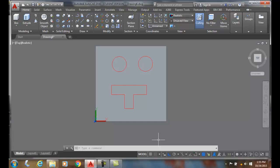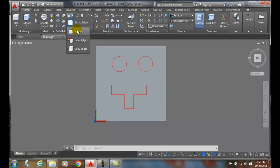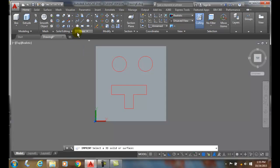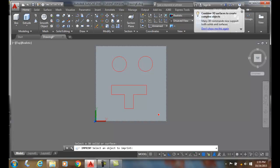Body editing imprint: we can imprint various objects onto the surface of a 3D solid, things such as arcs, circles, 2D polylines, 3D polylines, etc. We're going to go up to the solid editing panel and go to imprint. You'll see 'select a 3D surface, a 3D solid or surface.' I'll pick on the 3D solid.